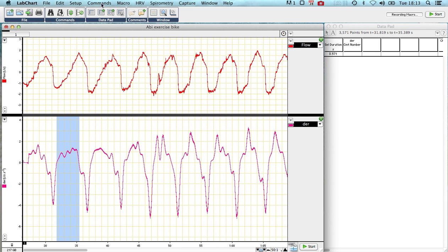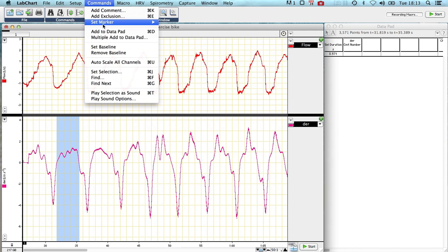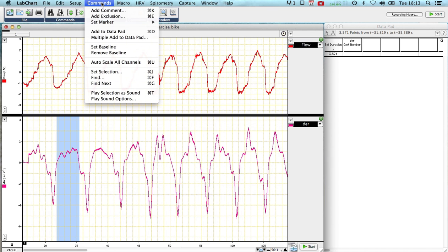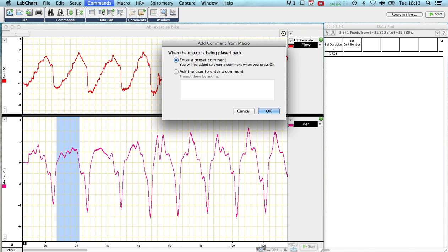That's found as our inspiratory cycle. So we go command, add to data pad. And just simply to make it look nice, I'm also going to press command, add comment.